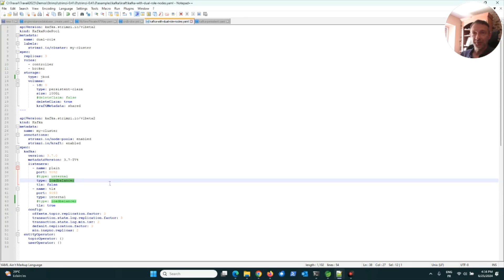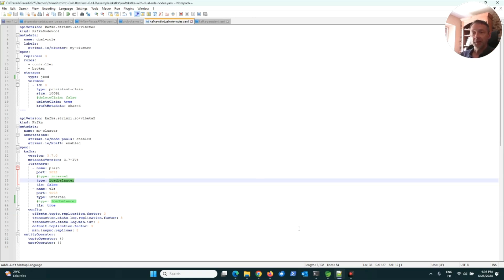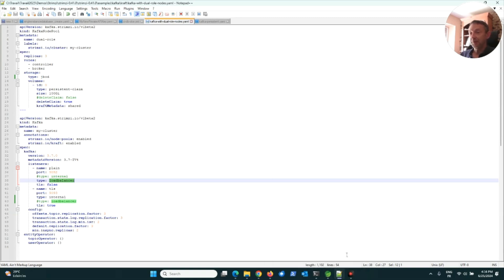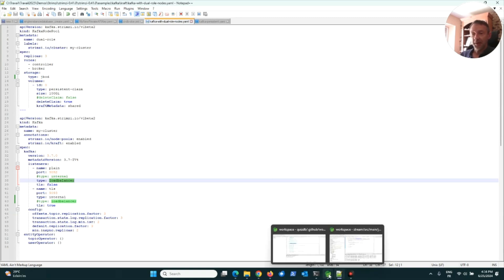I don't want to show you the service in Kafka because this is a public IP, and this public IP I'm using for my demo. I don't want to give you this public IP, so just believe me there is a public IP.